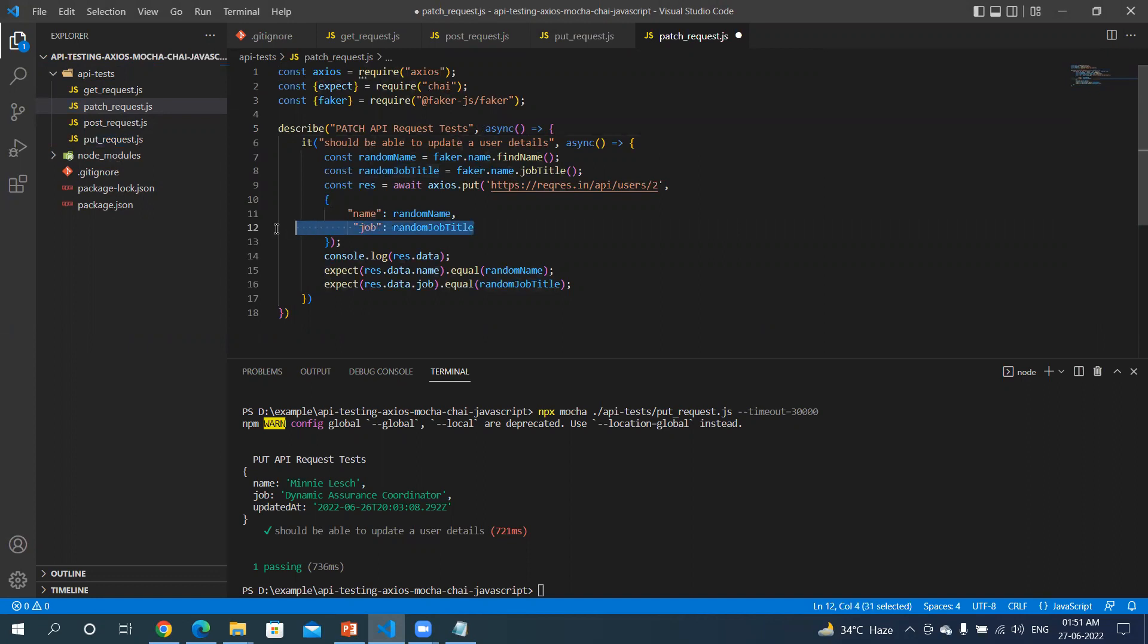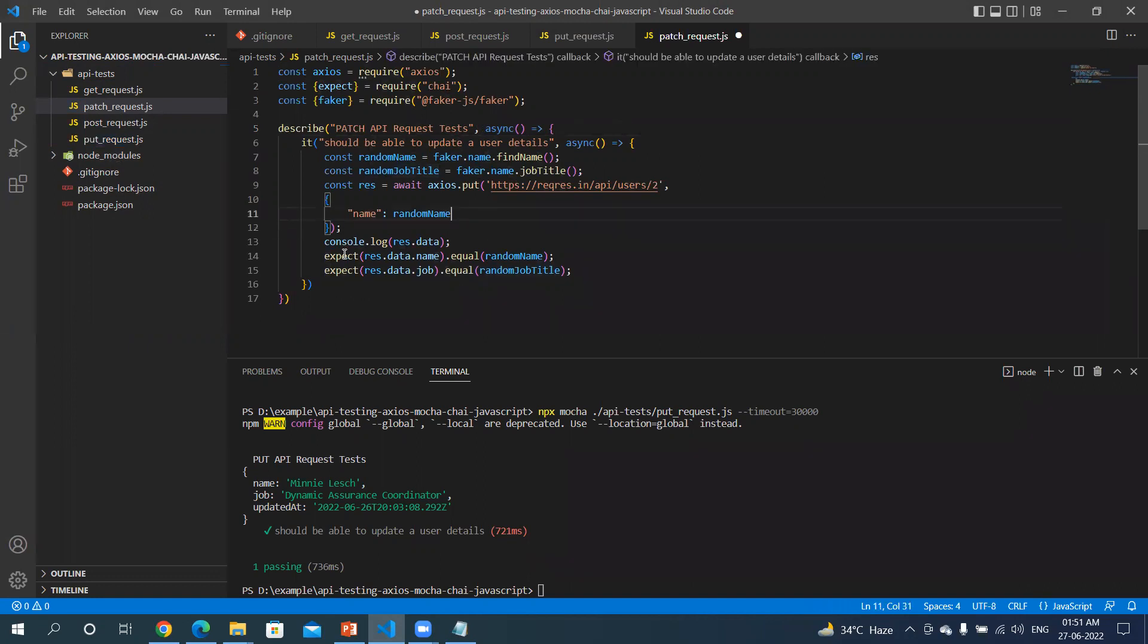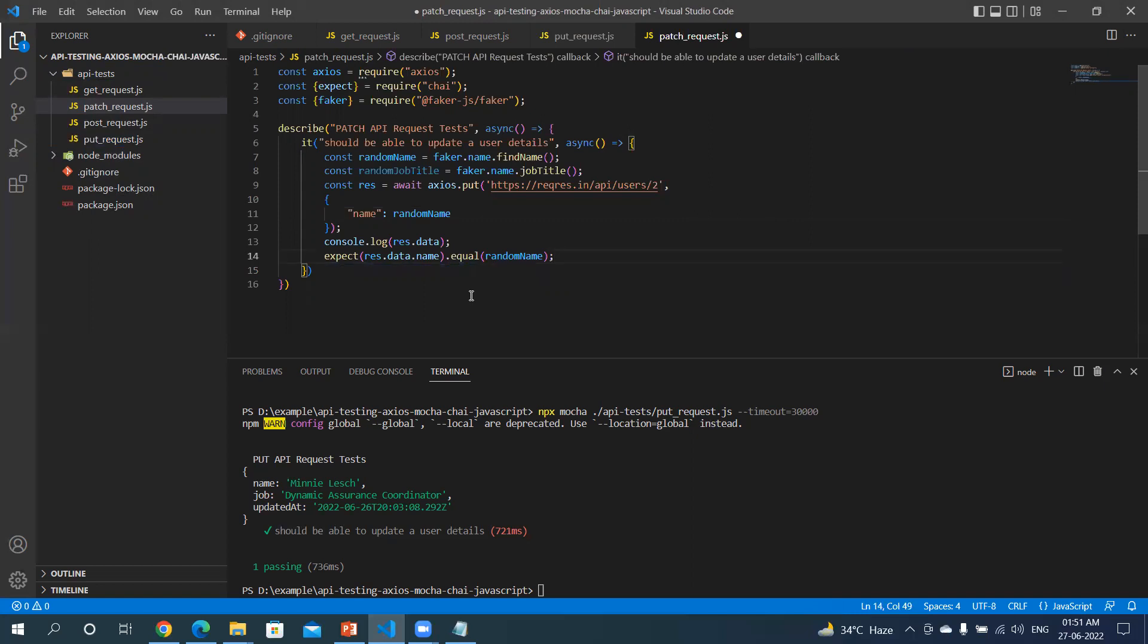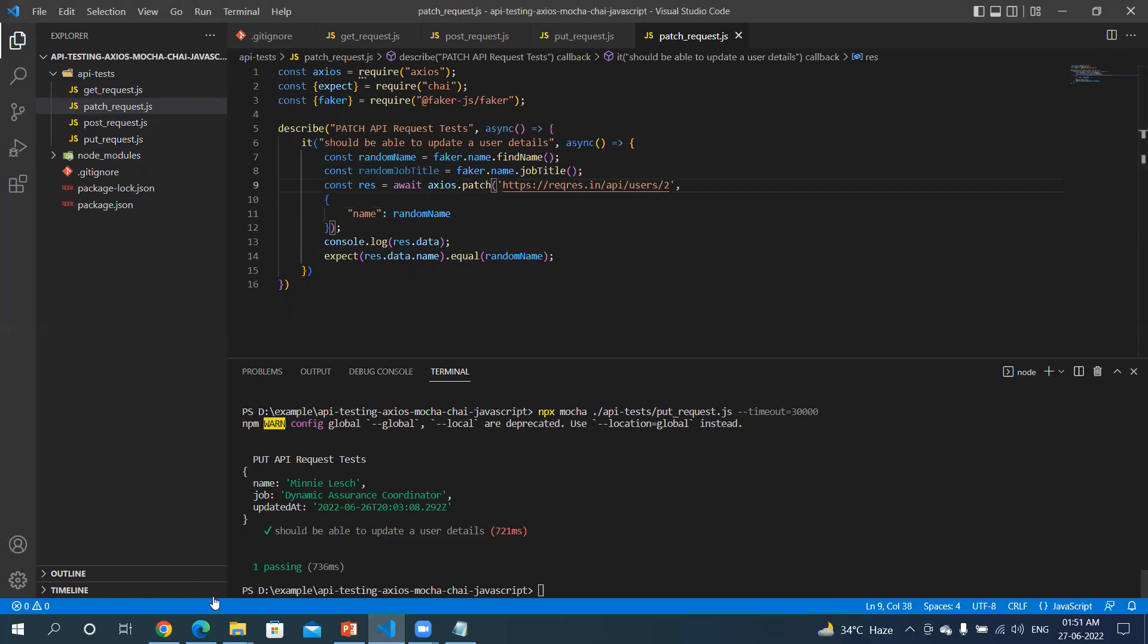I'm just going to remove this because I only want to update the name of the user. I'm going to remove this condition as well. I will change this to PATCH.